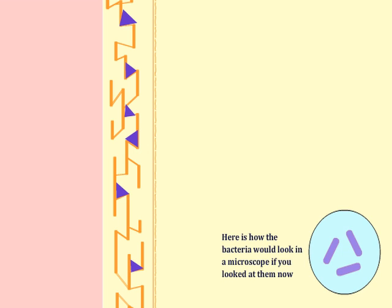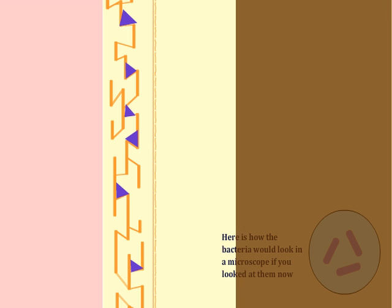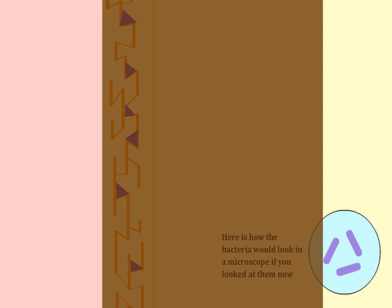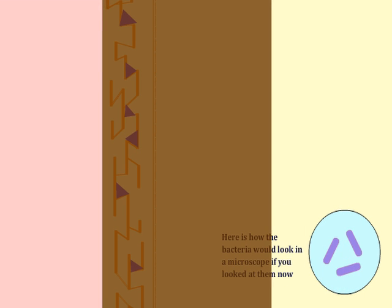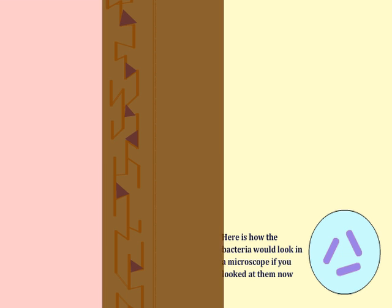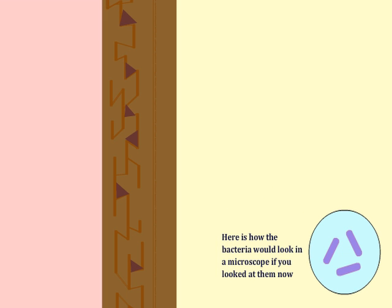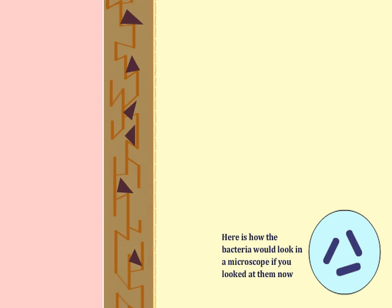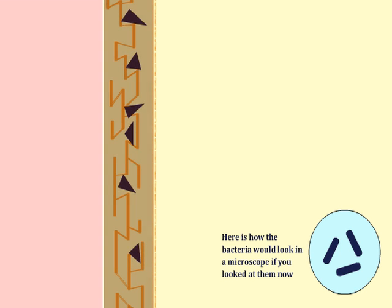Next, the slide is flooded with iodine solution for one minute and then washed again. During this step, the iodine and crystal violet combine to form a larger complex within the layers of the cell wall. Microscopically, the bacteria appear dark blue or black after this step.